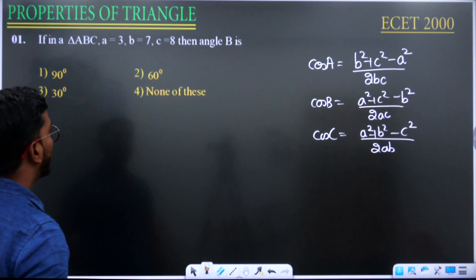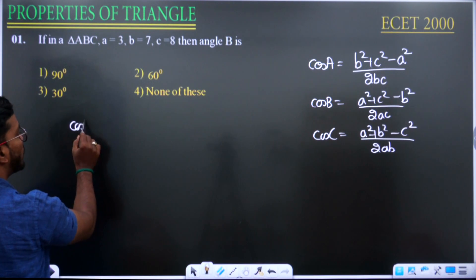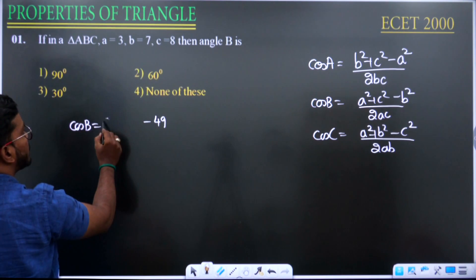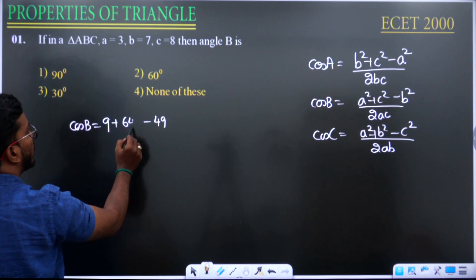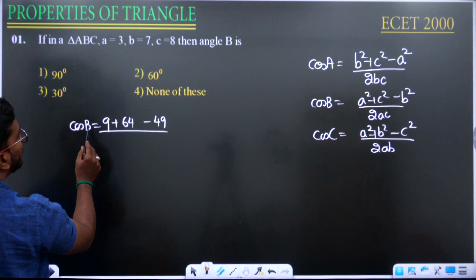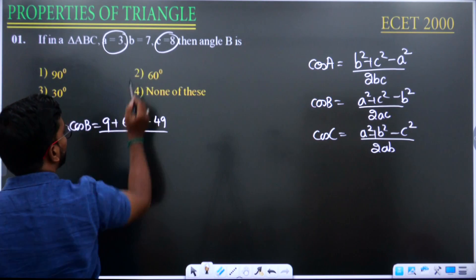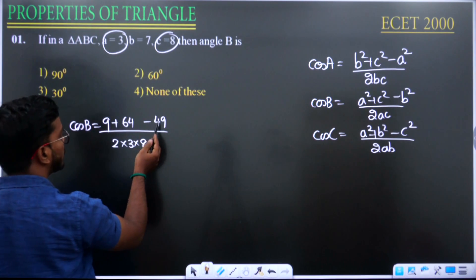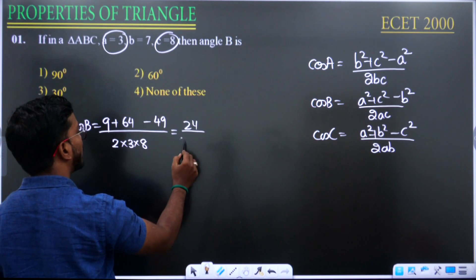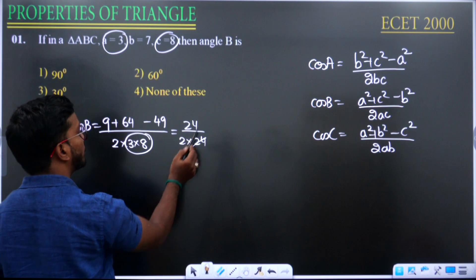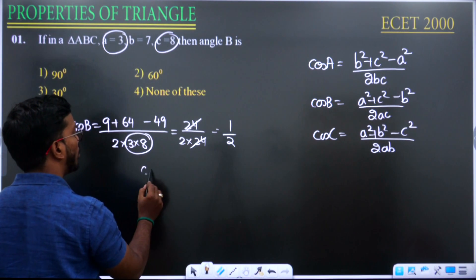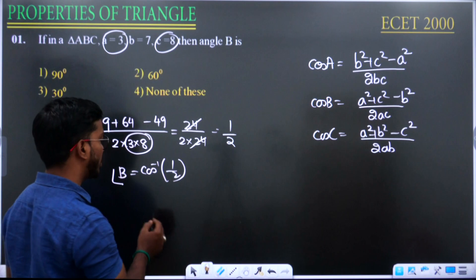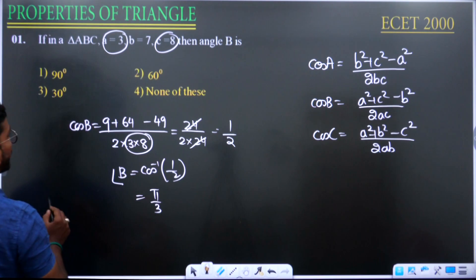Now observe the question that appeared in the year 2000. Given sides a, b, c, we are asked to find angle B. So cos B = (a² + c² − b²) / 2ac = (9 + 64 − 49) / (2 × 3 × 8) = 24/48 = 1/2. Cos inverse of 1/2 gives us angle B = 60°, which is π/3.